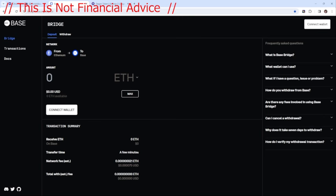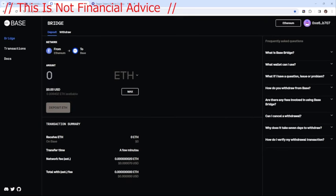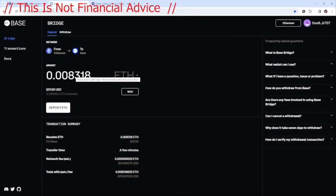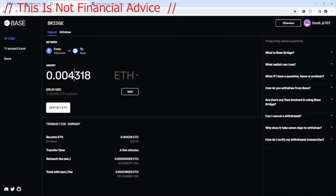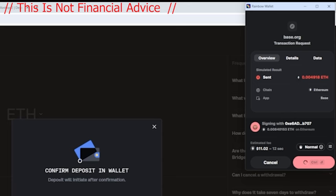I'm going to connect my wallet first. I've got $29 USD, so I'm not going to transfer all of that over to Base right now. I wouldn't recommend doing huge amounts just in case it does all go wrong. I'm going to go for $17, transferring from Ethereum to Base, and I'm going to hit the deposit and sign button.